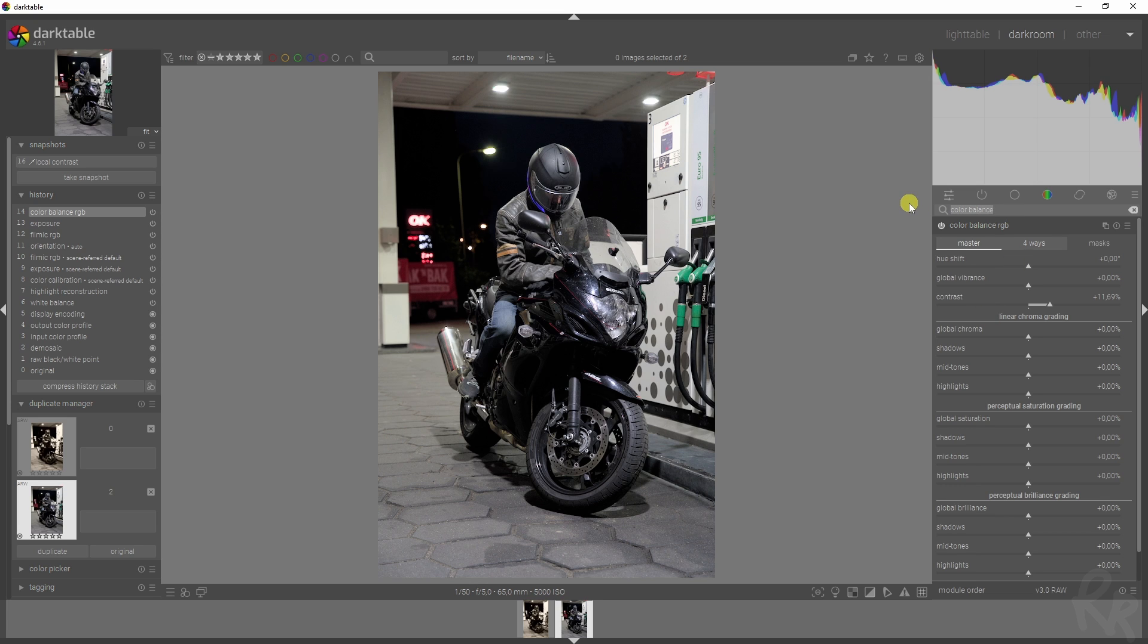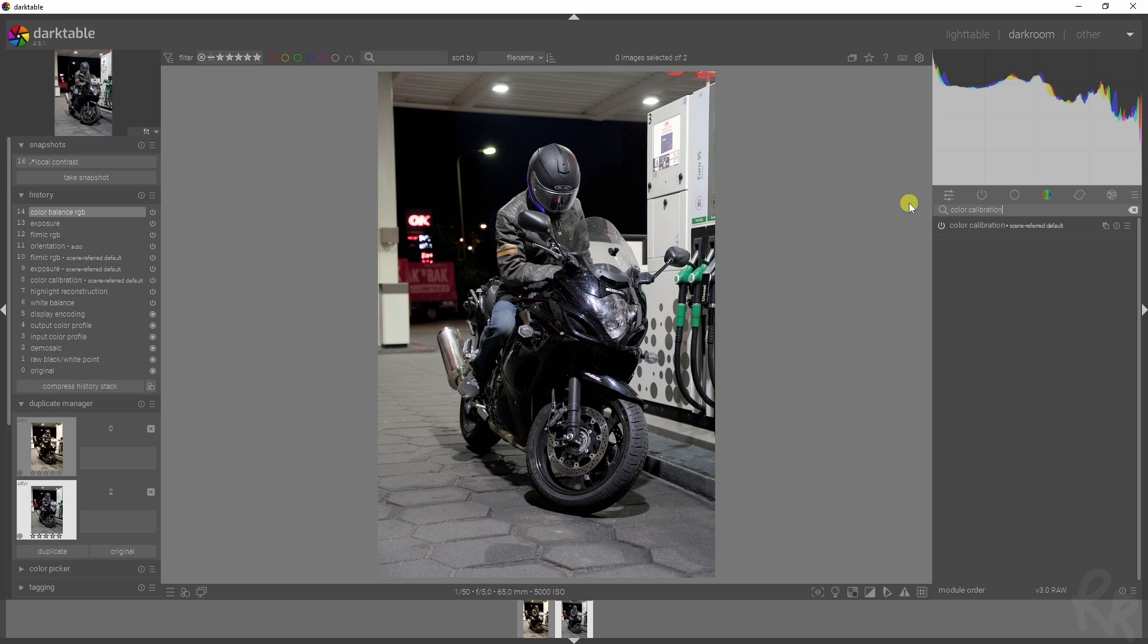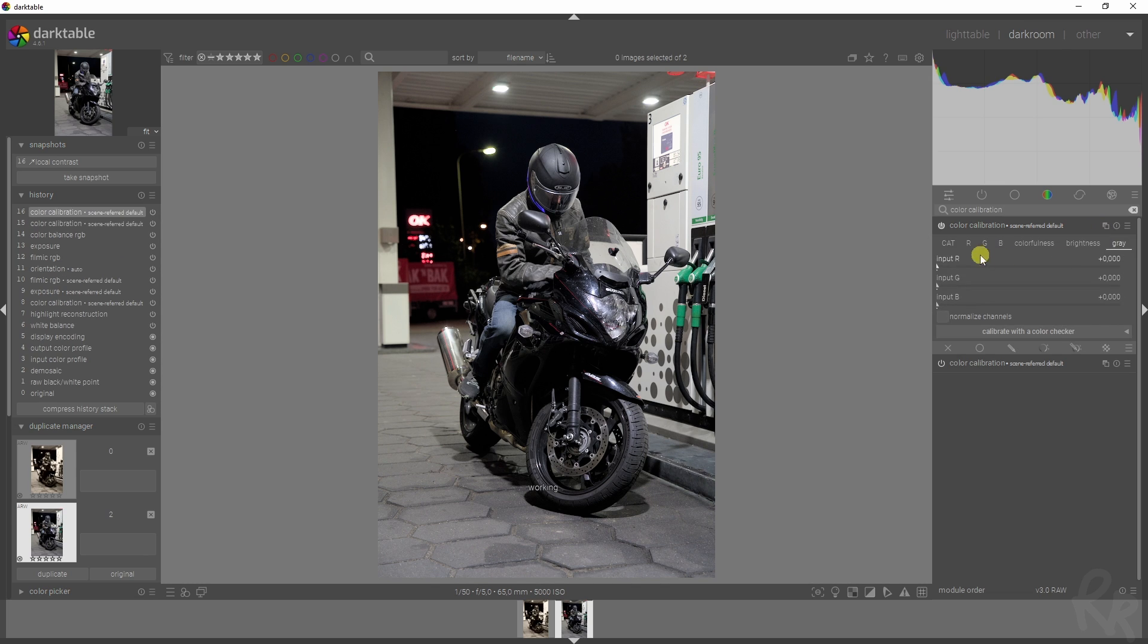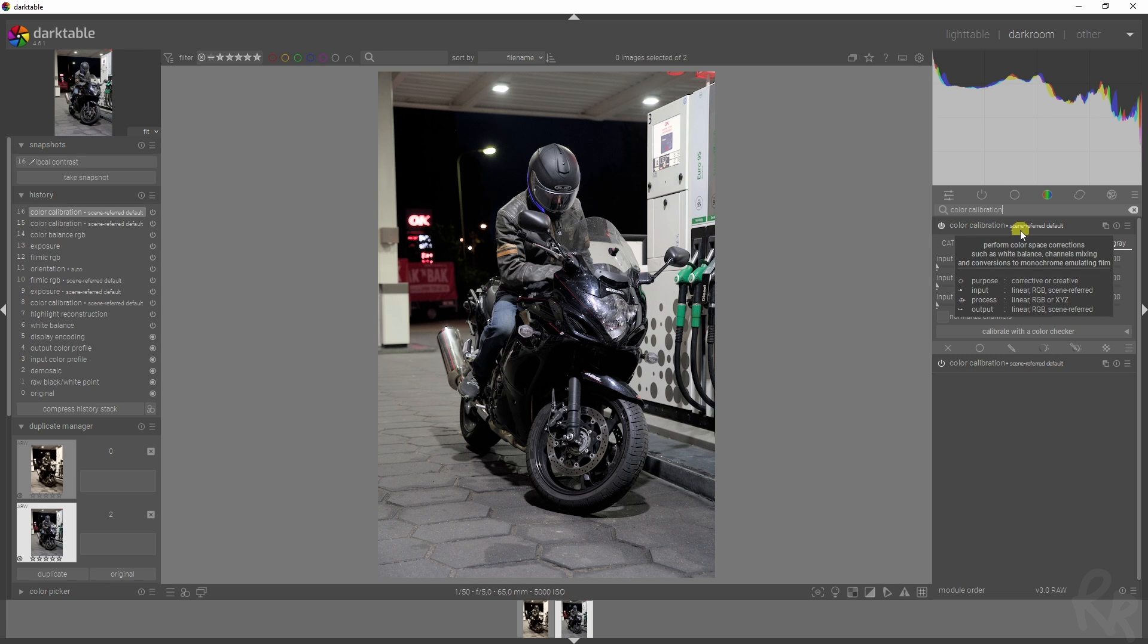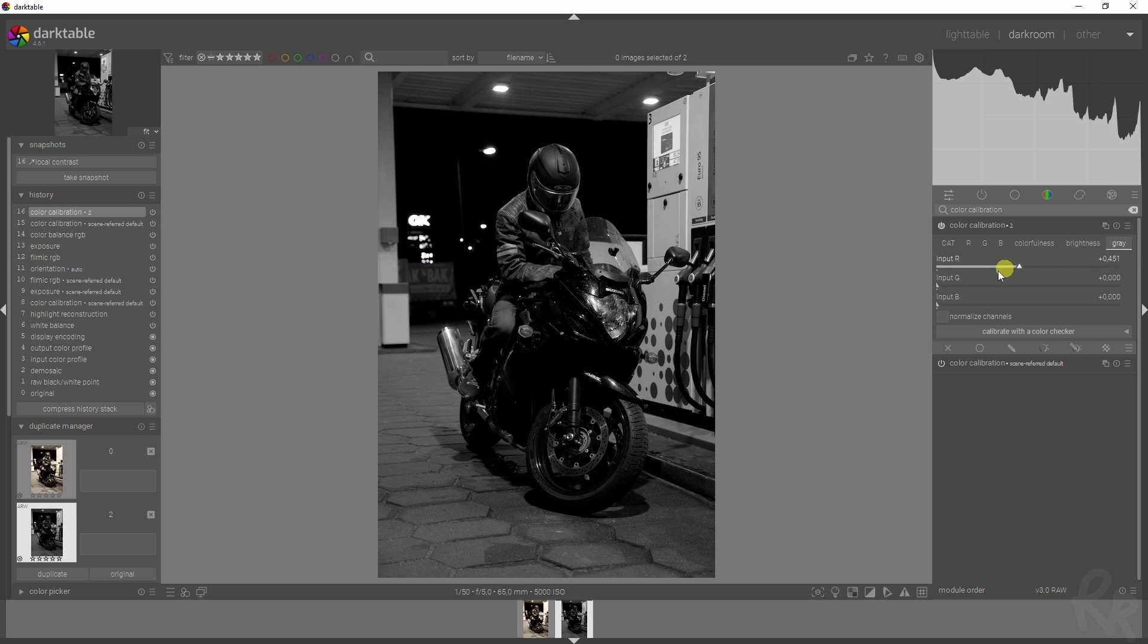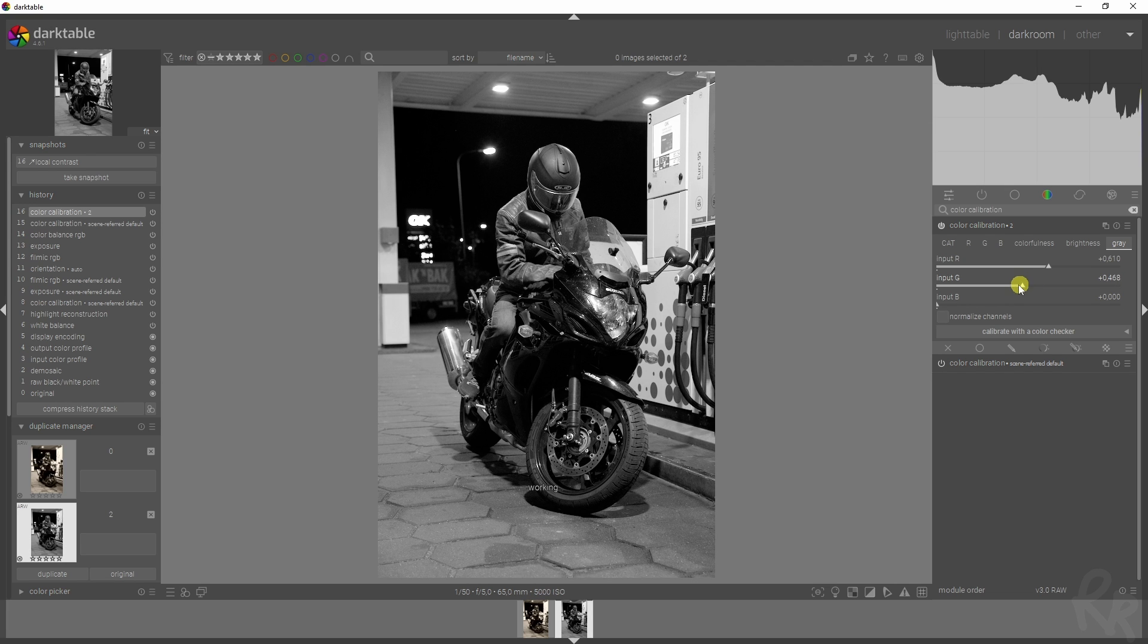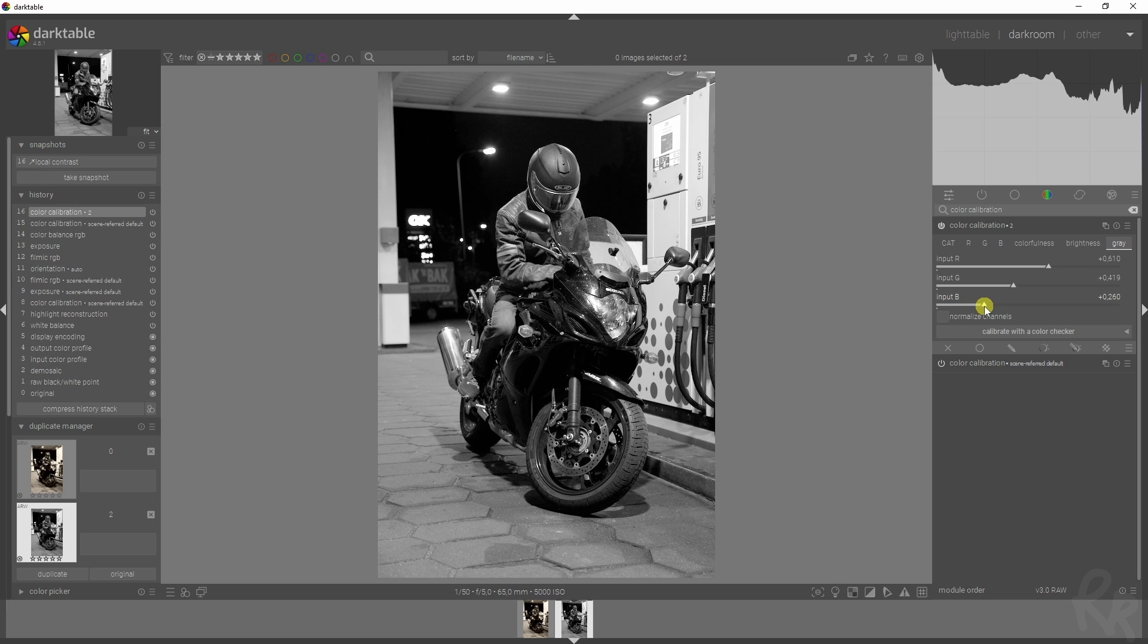The next module that you need is the color calibration one. We already have one because this is the scene referred workflow, so one is being applied automatically. We can click this symbol, click new instance, and then we have a new instance of the color calibration module that we can use for our effect. We start with the gray tab, and we are going to make this black and white, but we're not going to keep this black and white. I'm just setting the right values here until it looks great.